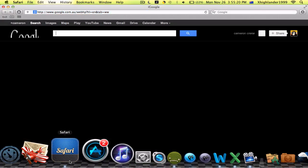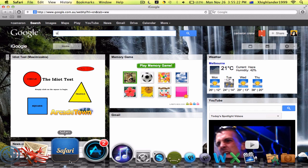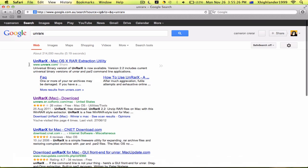So I use a program called UnRarX, and it is completely free. Just go to your browser, search UnRarX — I'll put a link to this in the description. This is the Mac one, by the way.